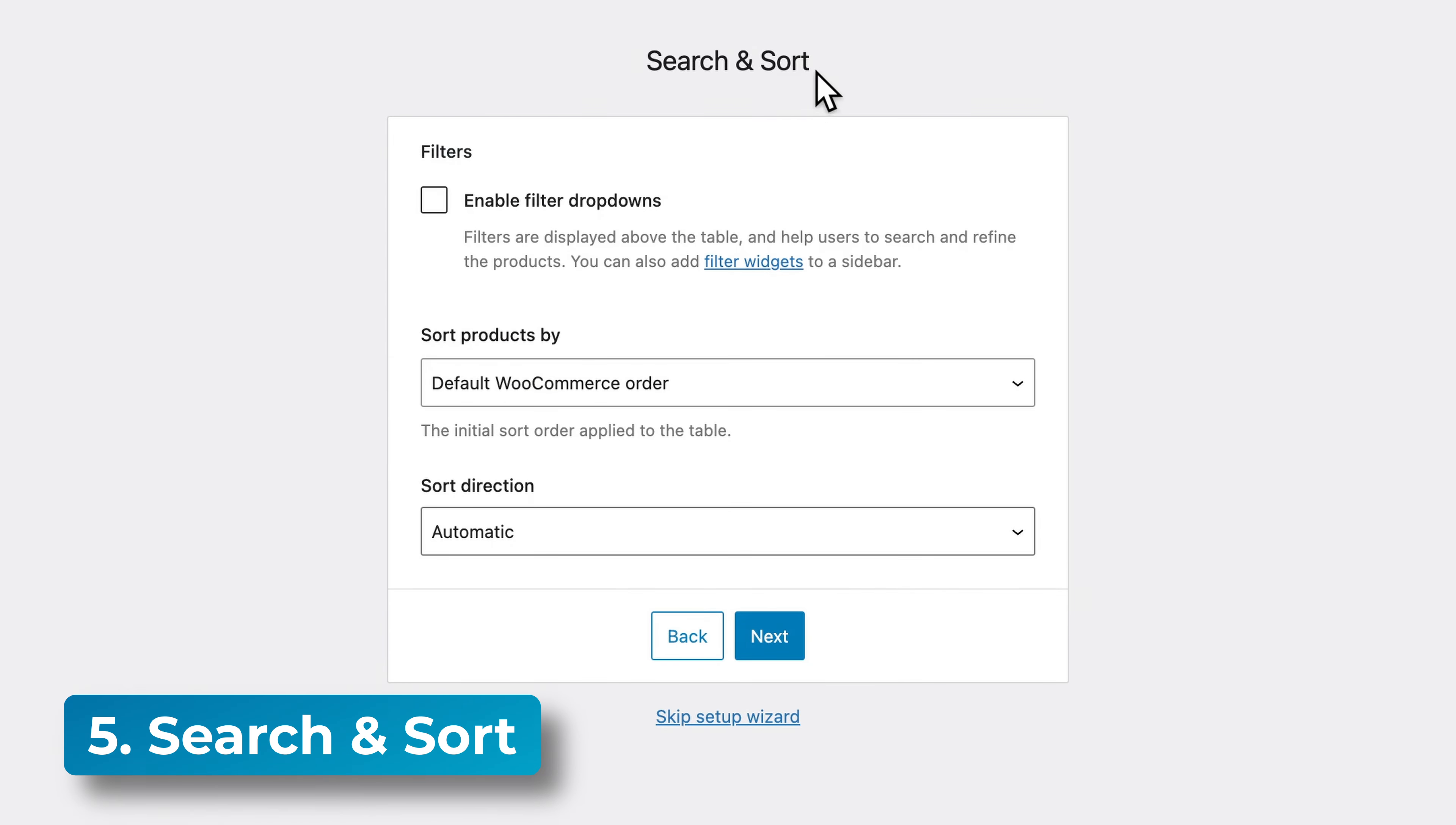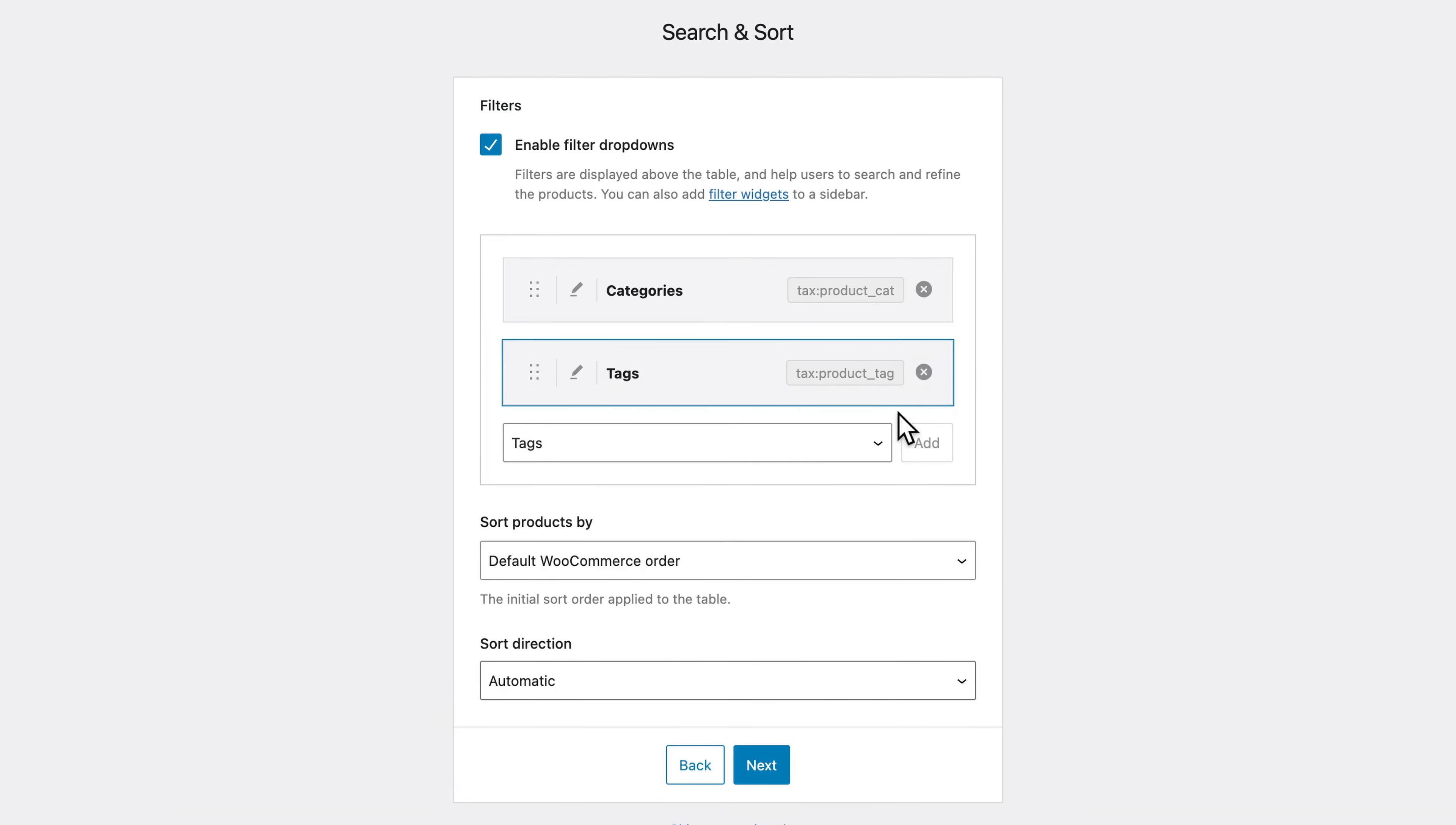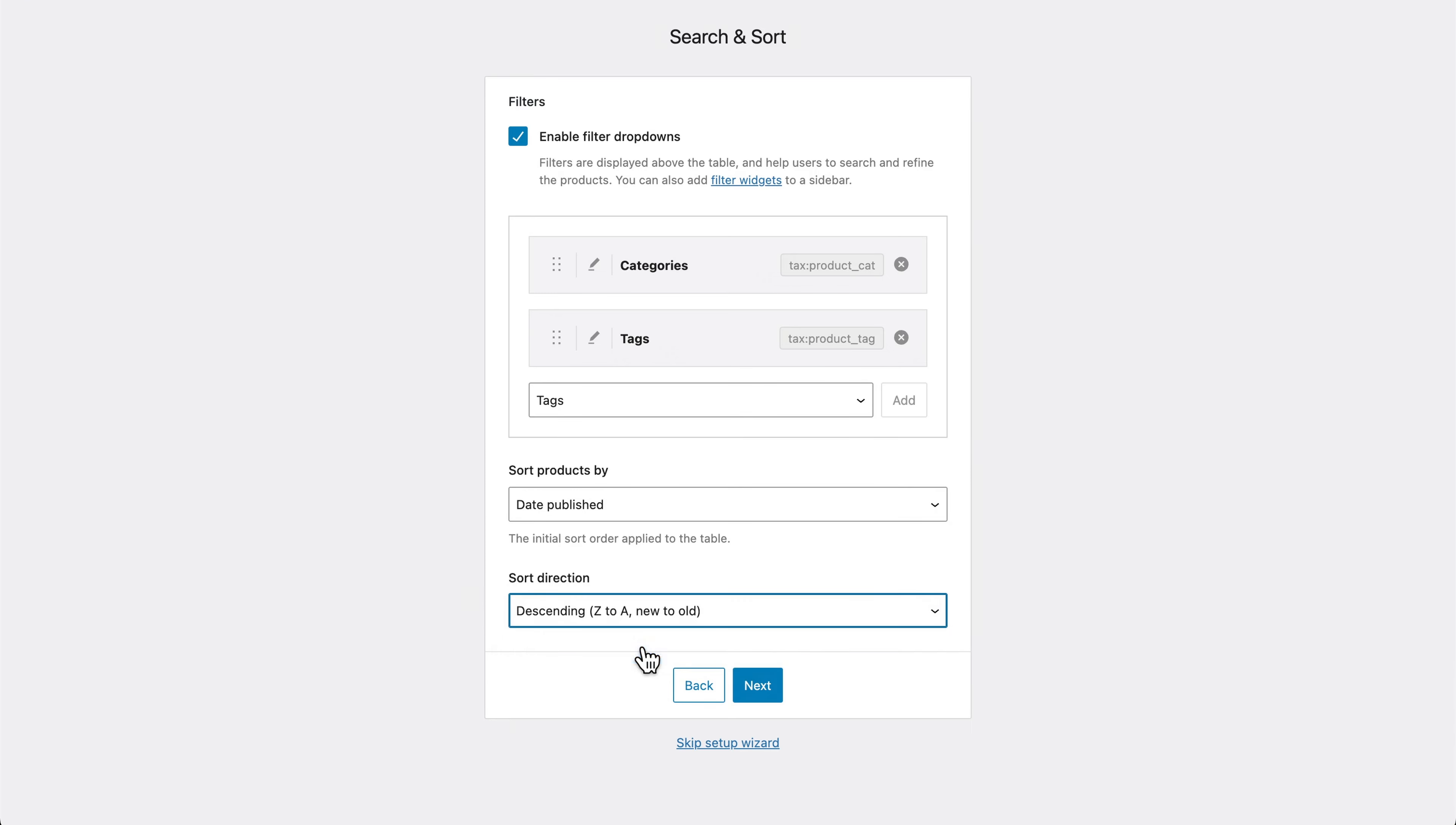We can use search and sort to make it easier for customers to find products. For example, we can enable filter drop downs and choose what filters we'd like. I think we need a category drop down and tags. But there are others which are based on the attributes in your WooCommerce store, such as color and size. Then you have some options for how you'd like to sort them. You might like to have the date modified or date published. So more recent products show up. And you can change that order, for example, new to old, and then click next.